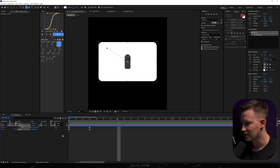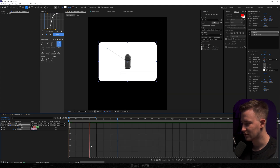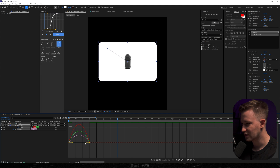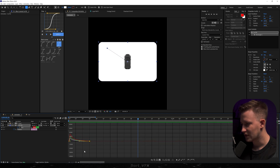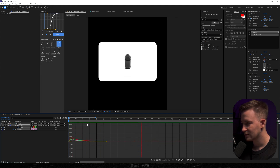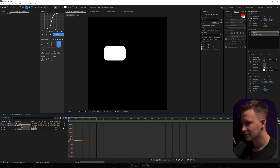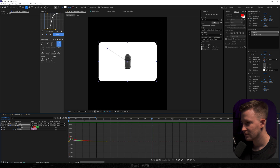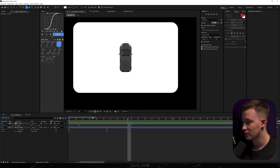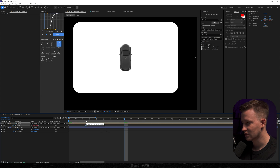All we need to do is select them all, hit F9 to ease ease, and go to the graph editor. Here what you want to do is just create a peak on the left — it's very sharp so let's extend it. I'm gonna squeeze that peak even more towards the left. Also if you want to adjust that bouncing effect you can always just extend the keyframes — it's just gonna be more subtle.